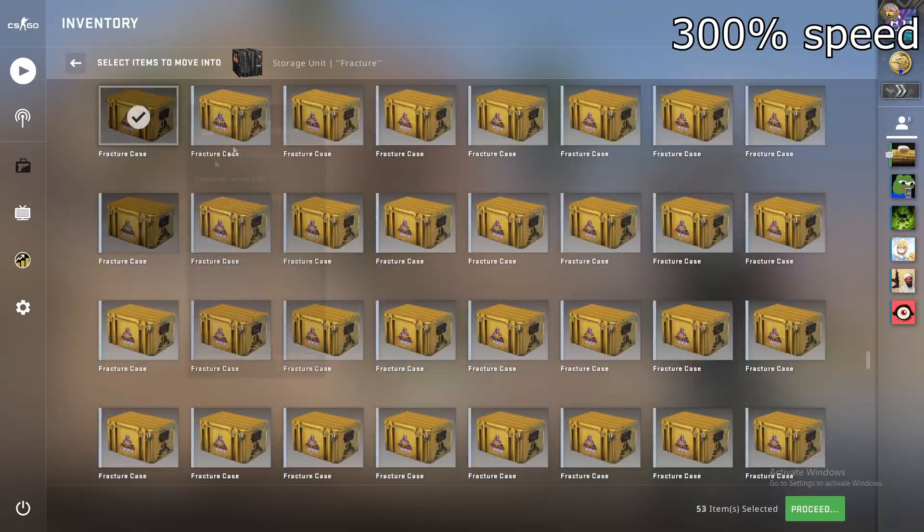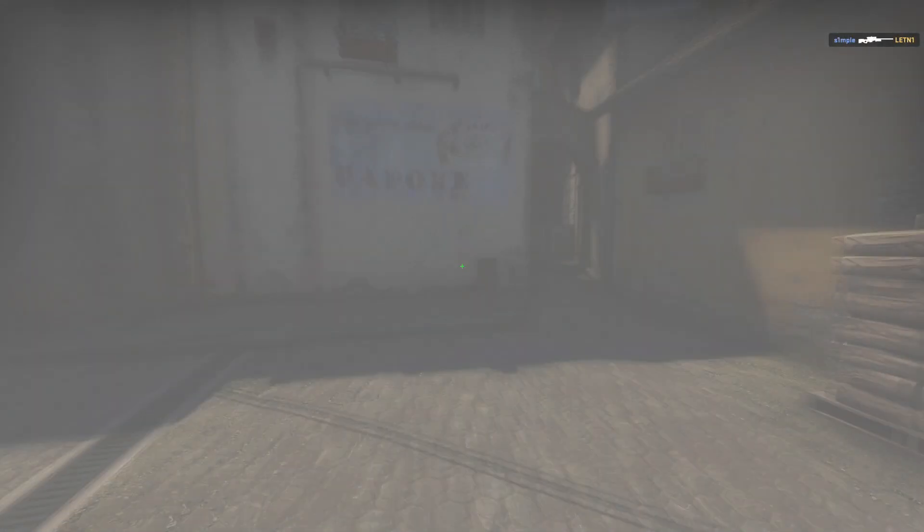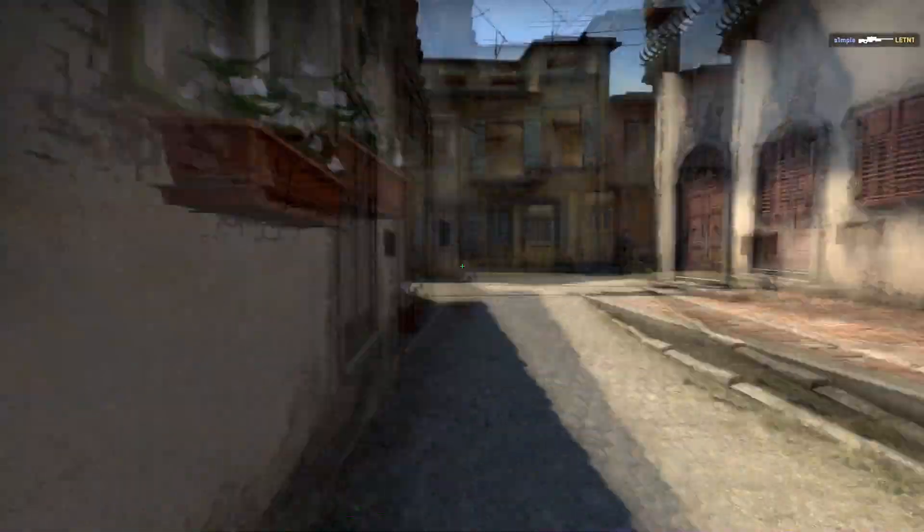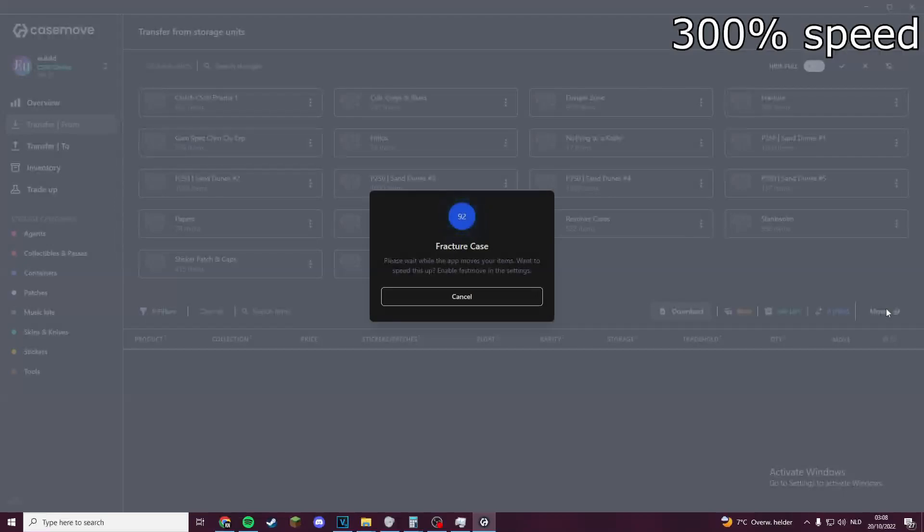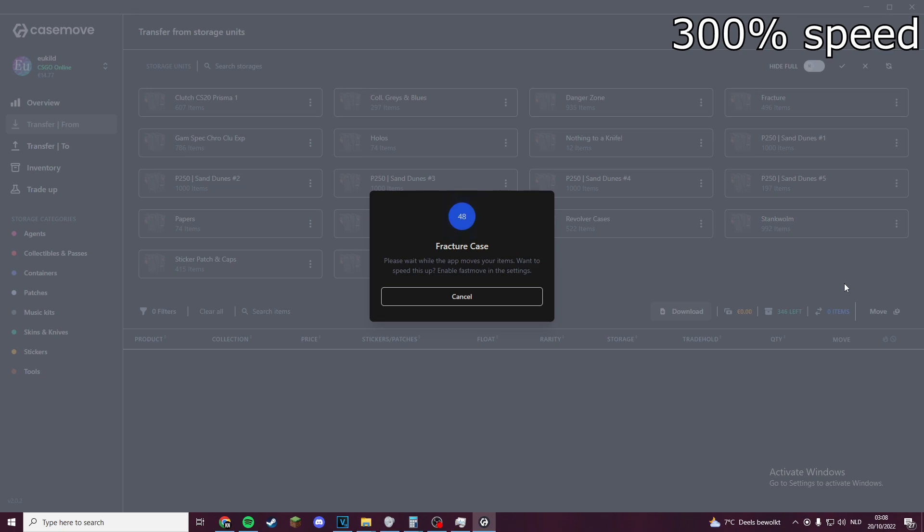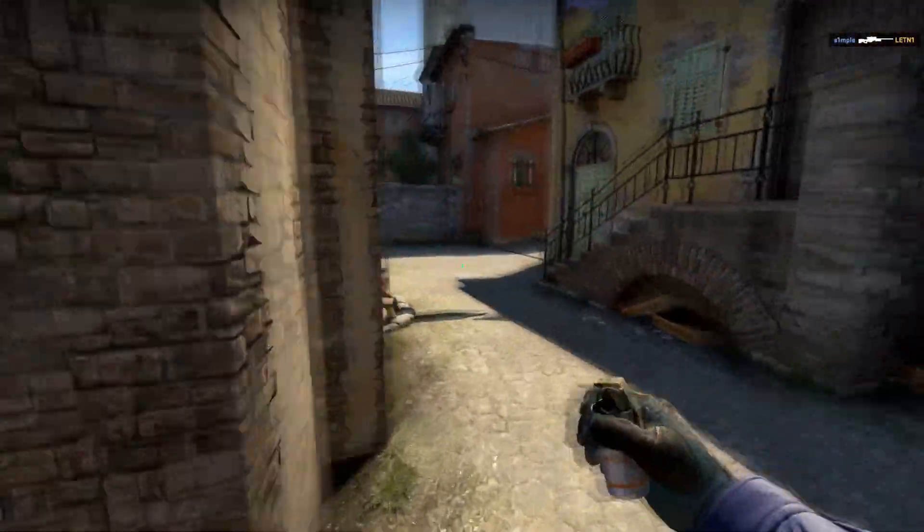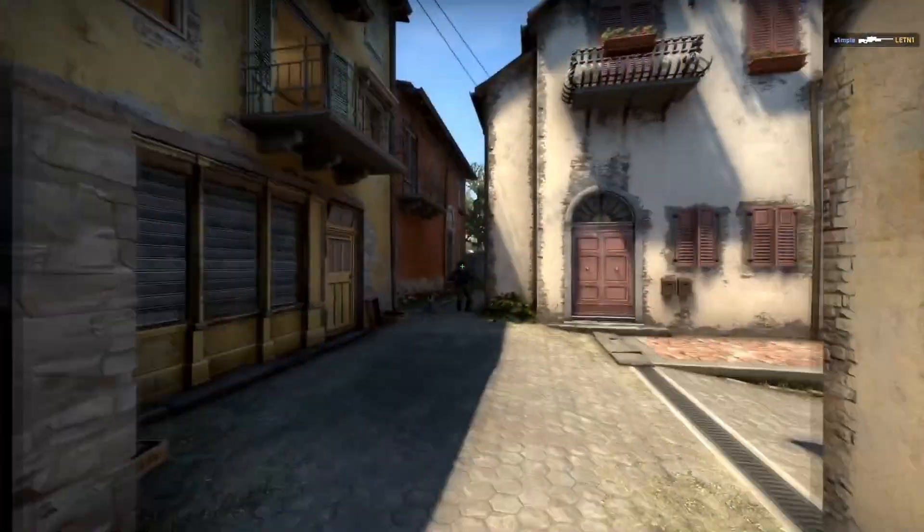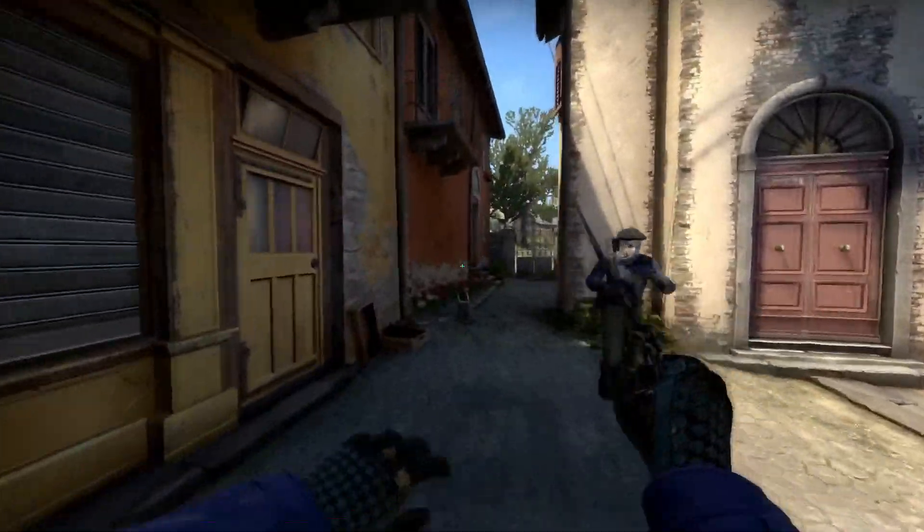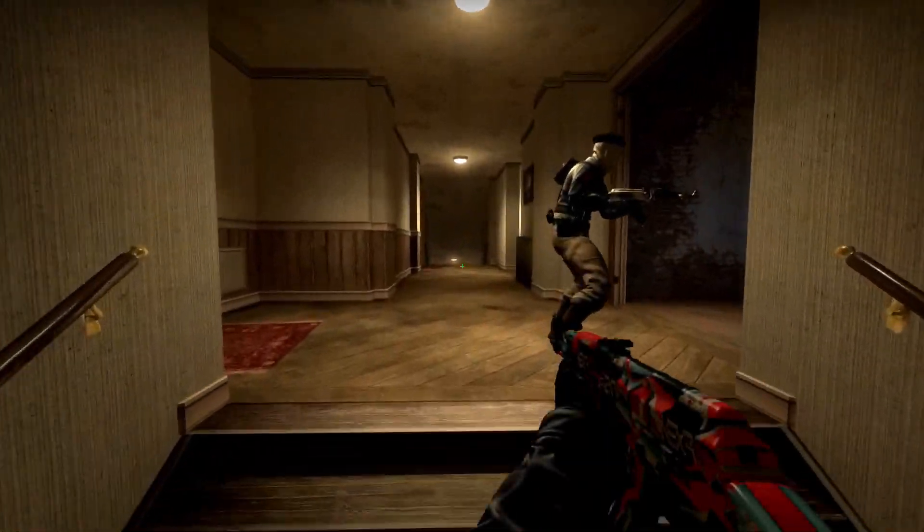Now we move on to the actually interesting results in Casemove. The first one is moving items without fast move enabled, and it did this quite fast in only 34.08 seconds. Moving them back in took roughly the same amount - 34.27 seconds.